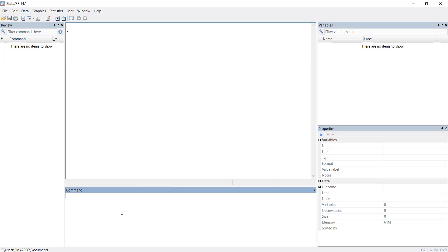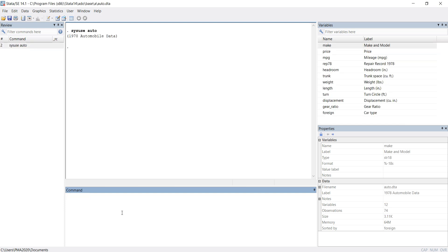Welcome to my channel. My name is Narendra. In this video I will tell you one interesting command. The auto dataset has been imported and all variables are here. I can see different kinds of variables.